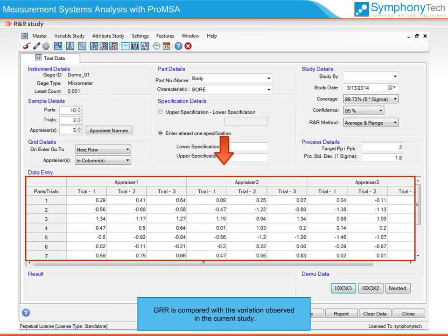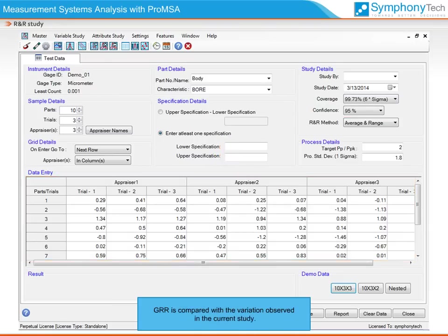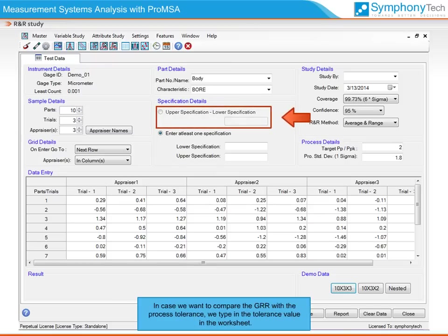GRR is compared with the variation observed in the current study. In case we want to compare GRR with the process tolerance, we type in the tolerance value in our worksheet.